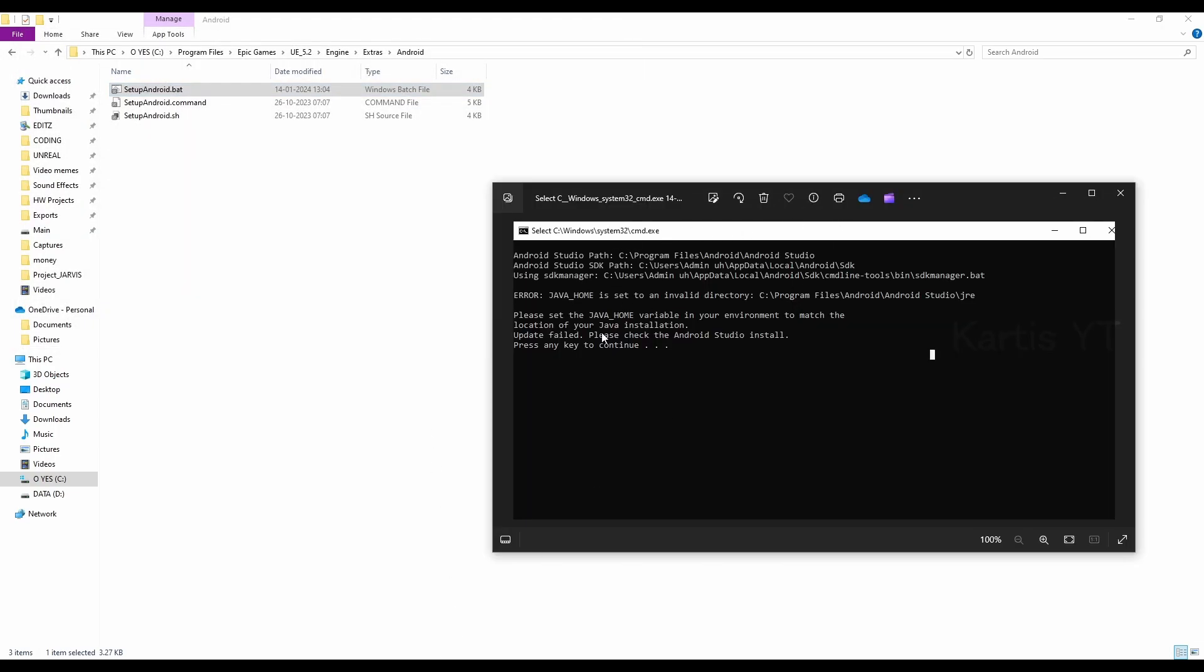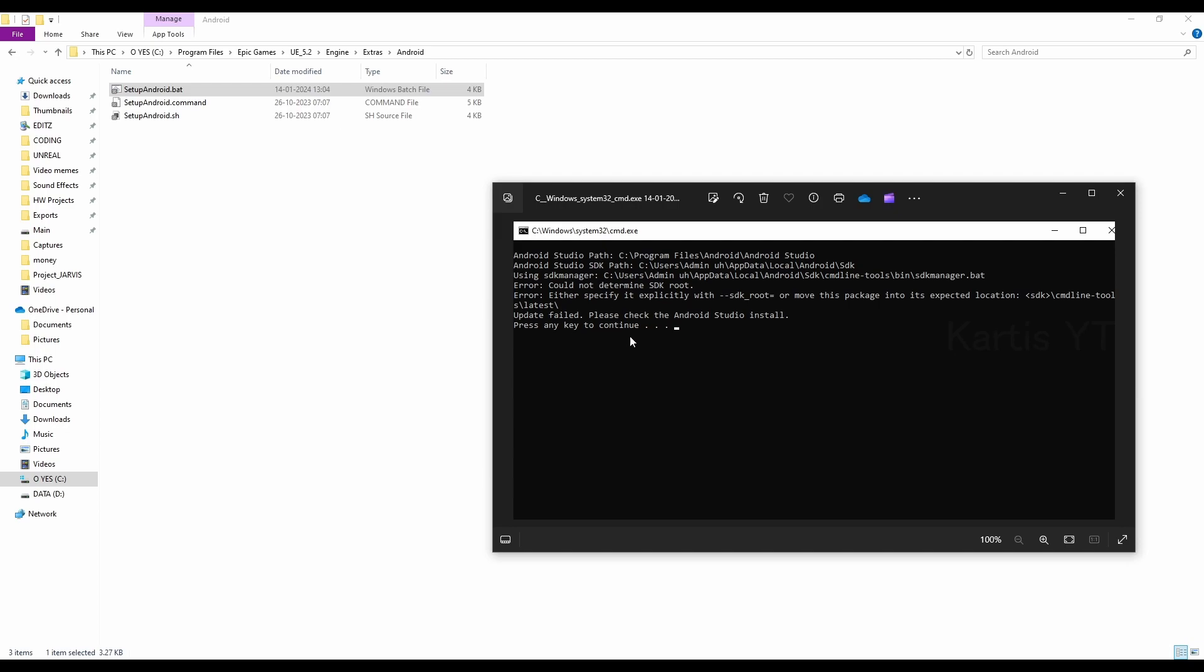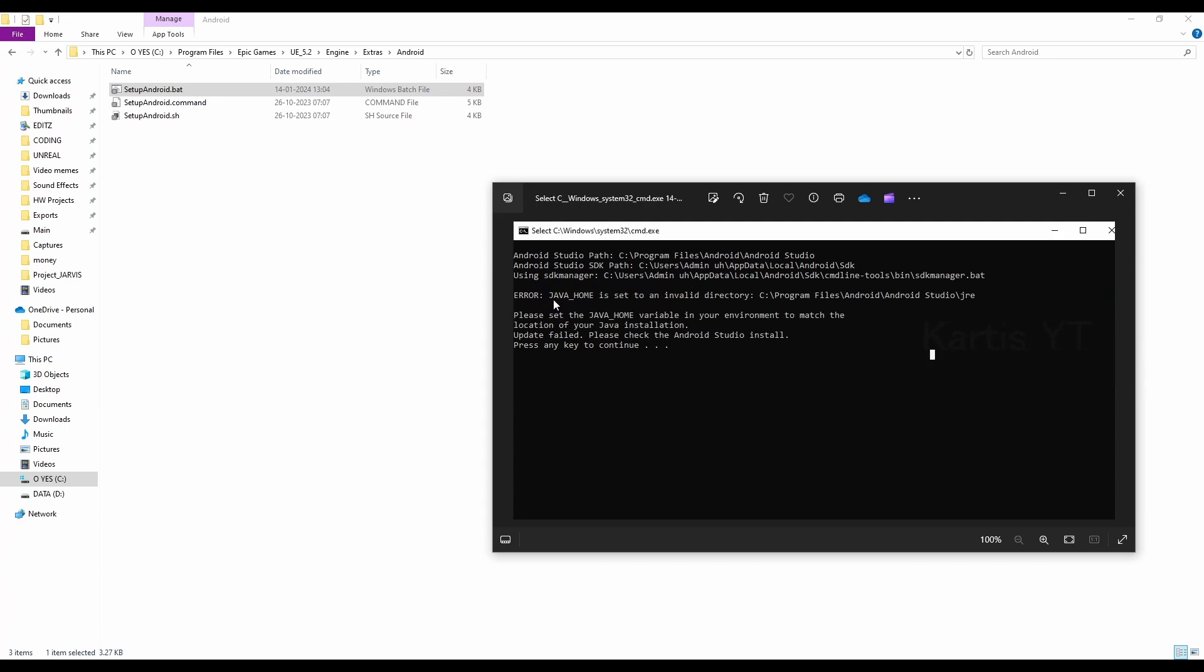it will be throwing an error like this one. And actually, you can see the errors: Android Studio failed installation, expected allocation. That's what we are going to see. So first,